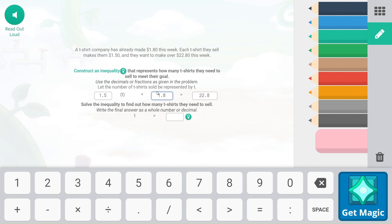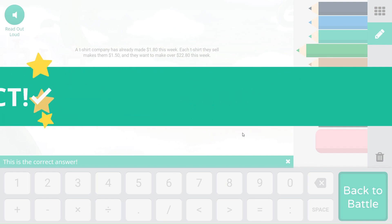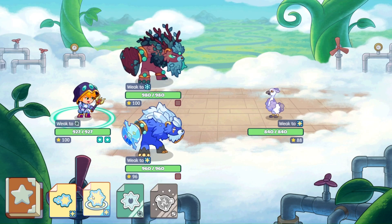We're going to subtract 1.8 from both sides, so the right side becomes 2,278.2, leaving 1.5T on the left. Then we divide both sides by 1.5 to isolate T. 2,278.2 divided by 1.5... I'd say about 15, but let's calculate: 21 divided by 1.5 is 14. So T must be greater than 14, meaning they have to manufacture at least 15 t-shirts to meet their goal. That's their planning target.